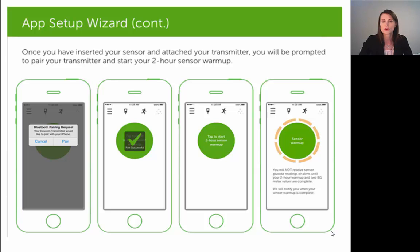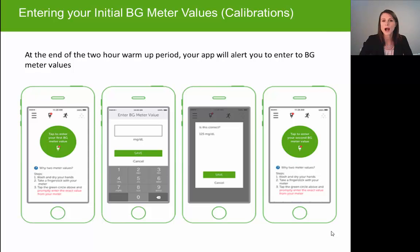You'll then be asked to tap on a green circle to start the two-hour warm-up. The two-hour warm-up period is basically the time it takes for that newly inserted sensor to become fully immersed in the fluid it's sitting in. You won't see any glucose readings during that time, but at the completion of the two-hour warm-up it will ask you to enter your first two calibrations. You'll check a finger stick on your glucometer, manually enter the value, and select save — then repeat that process a second time on a different finger.